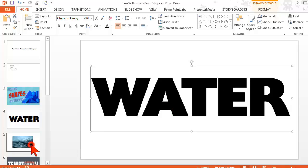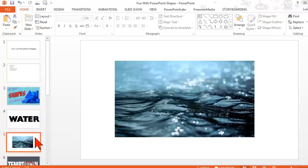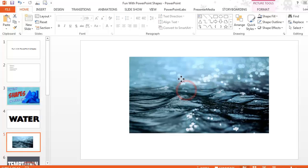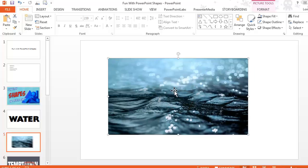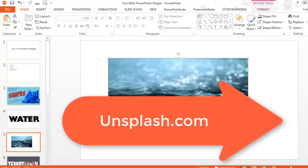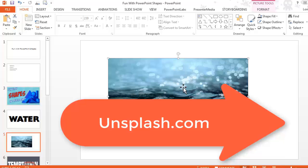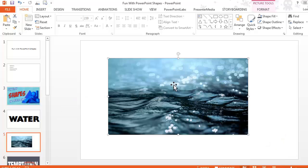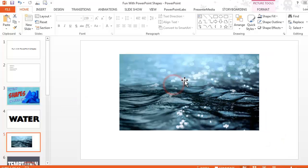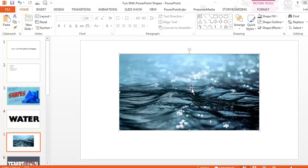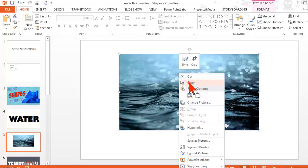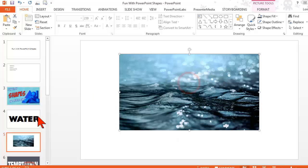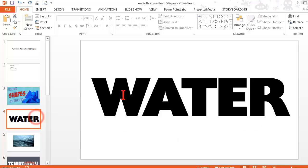I went to Unsplash and found this water image. I just did a search for water. Unsplash.com, if you don't know, is a great place to get public domain photography. This is free, you can do whatever you want with it.